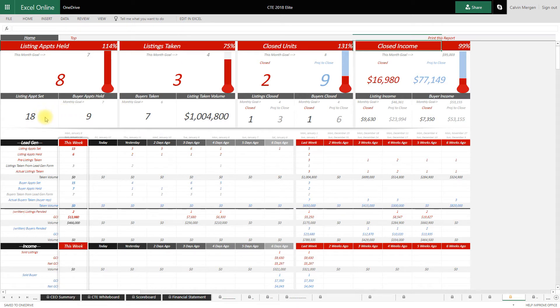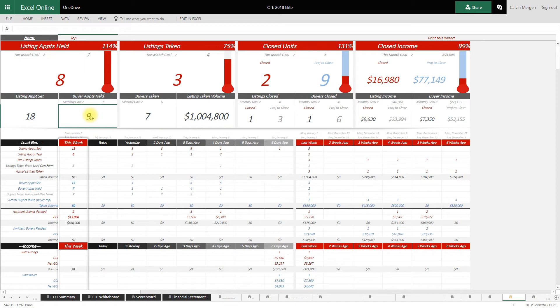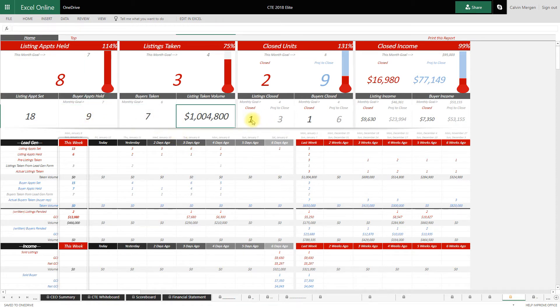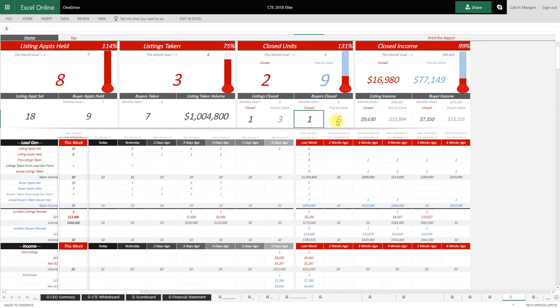And then it also goes into listing appointments set, how many have we done, because we've held 18. Buyer appointments held, how many have we actually done, buyers taken. How much listing volume have we taken this month? Listings closed, what do we have projected to close? Buyers closed, projected to close. It also shows your projected to close in your thermometers.